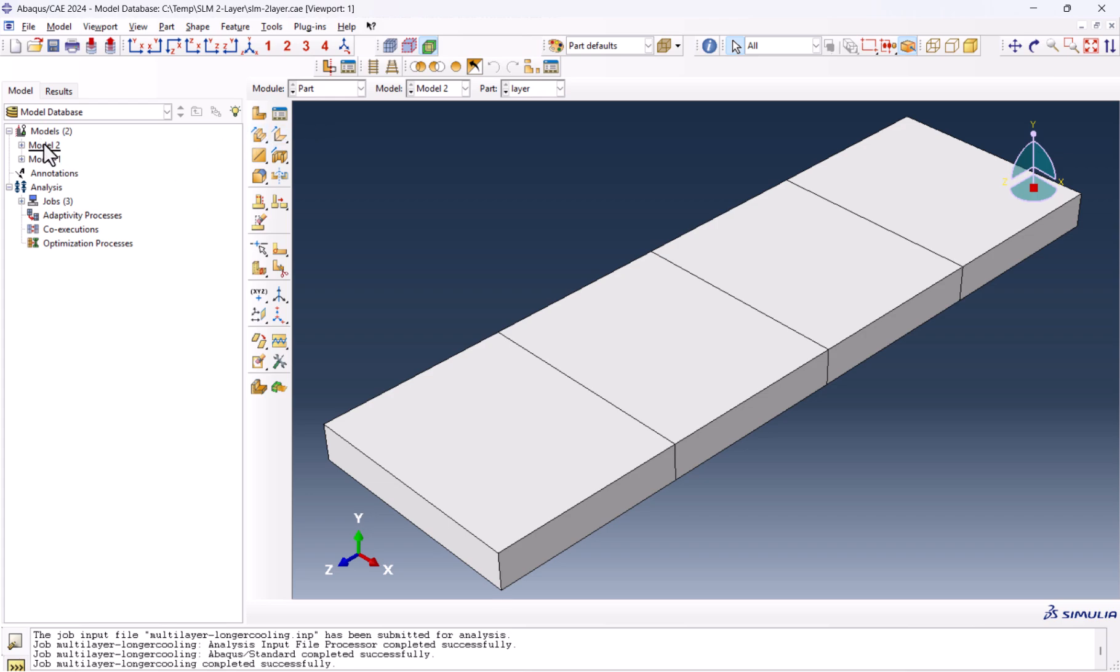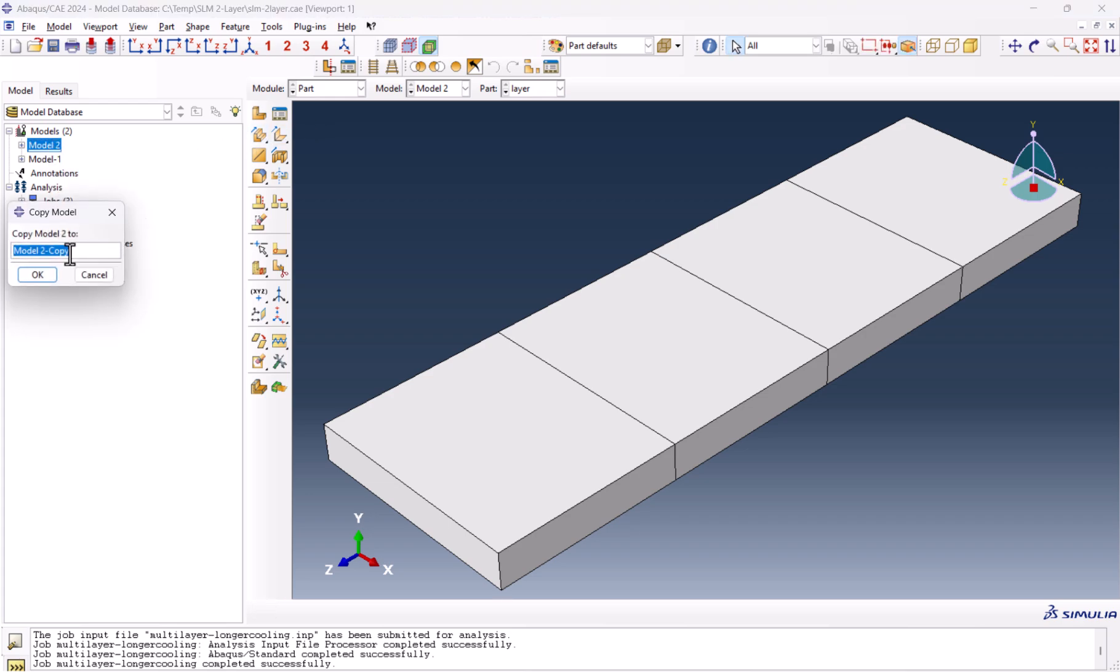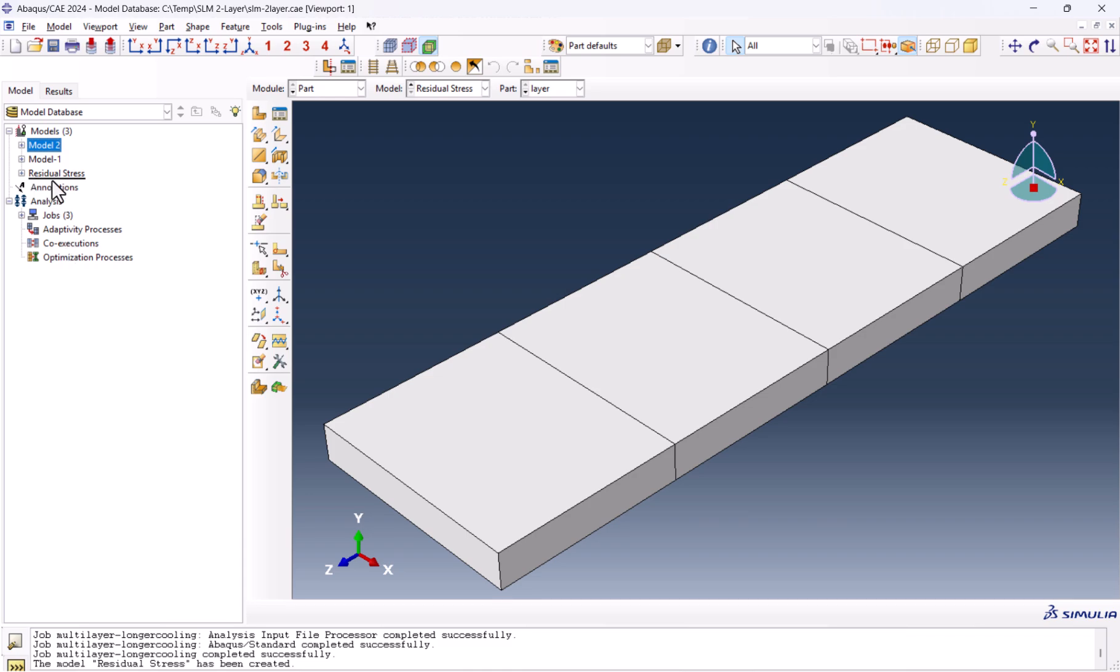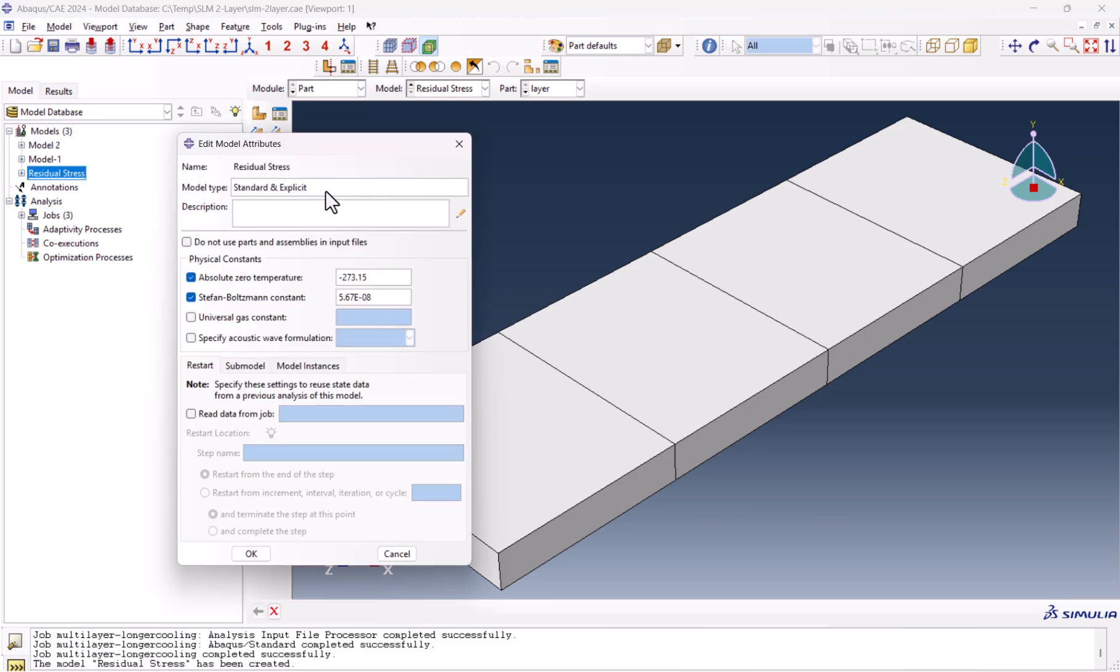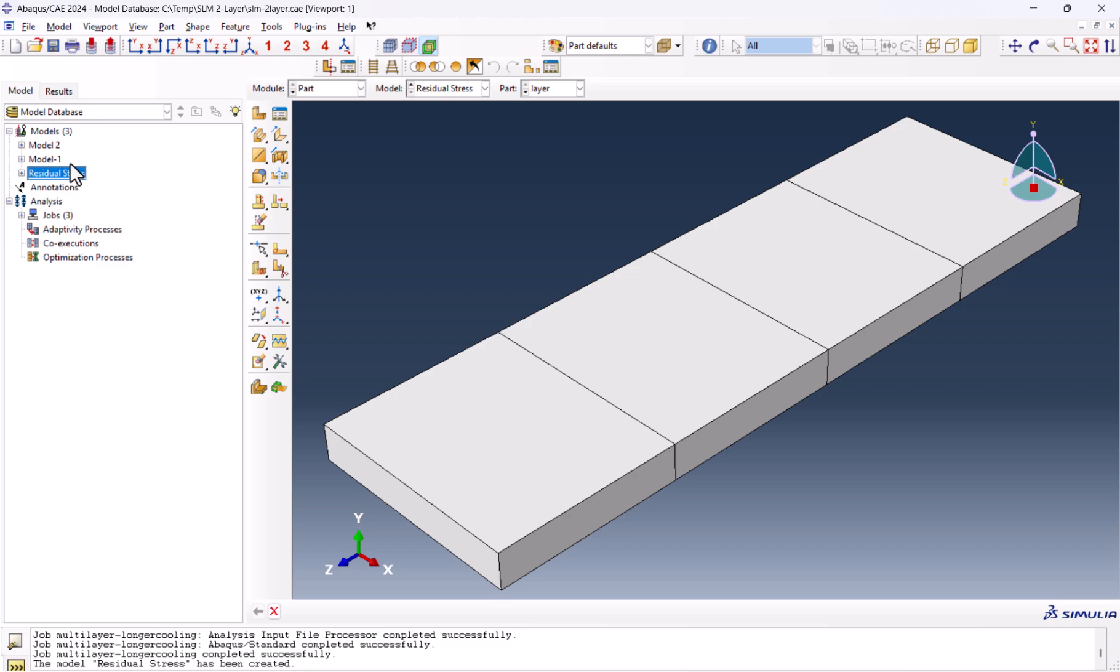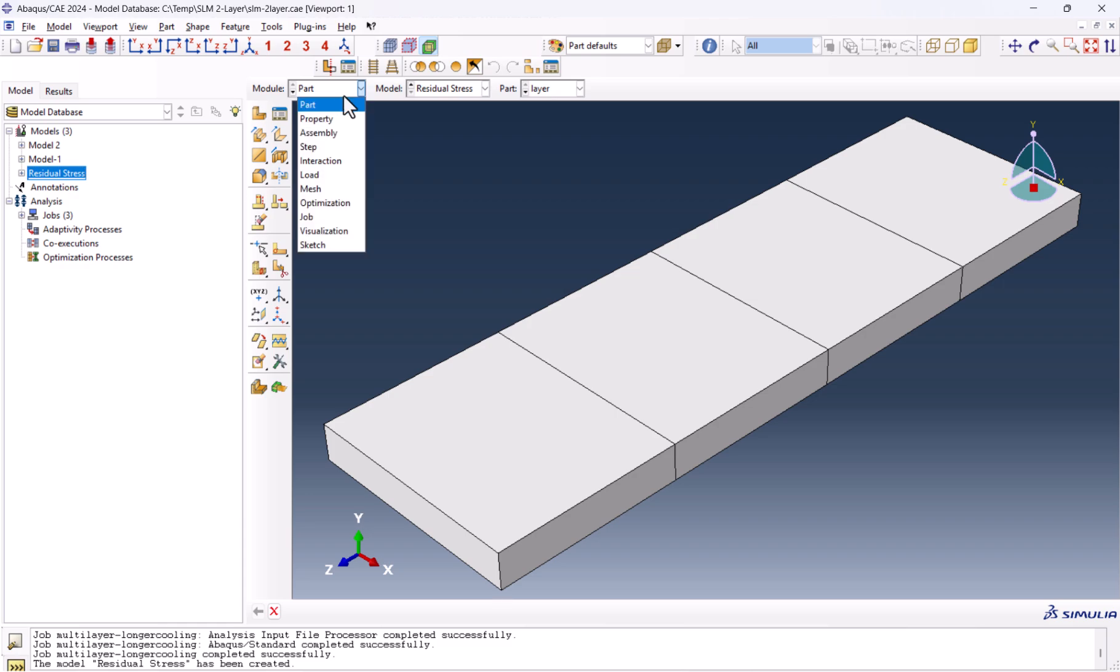Now we can jump back to the part. Here we need to copy the model and name it residual stress. From now on, every change we make is in this model. Make sure you double-click on it. It should be an underline under the model name, so we make sure we are in the residual stress.